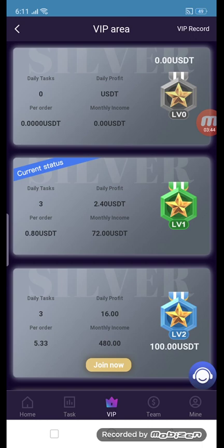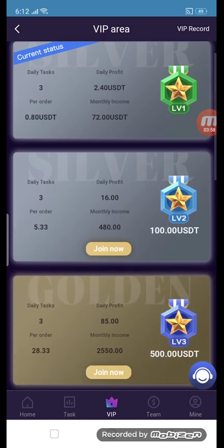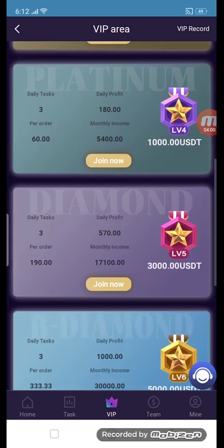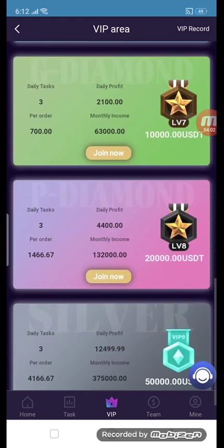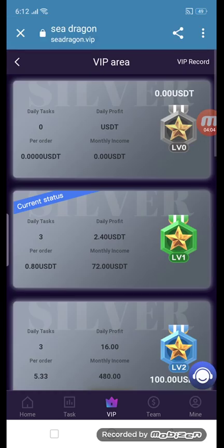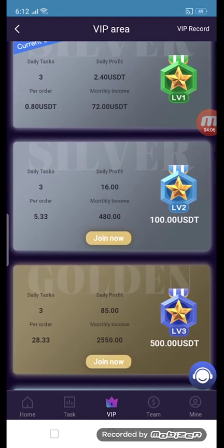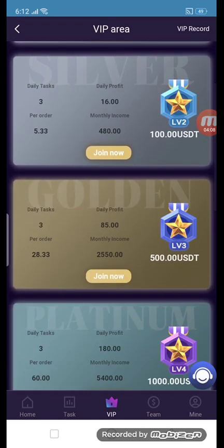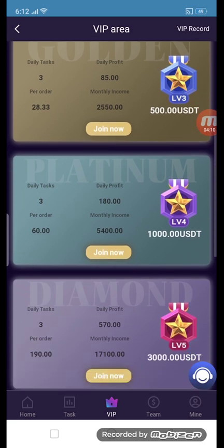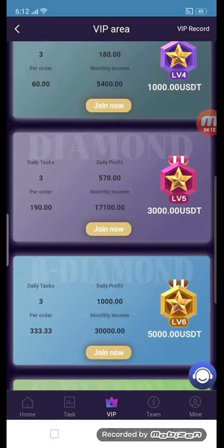The VIP section is the best purpose of this site — you can earn more and more money. You can invest in any VIP level to get more earnings. We have levels zero through nine, with daily profit, daily tasks, monthly income, and per order amounts shown for each level.